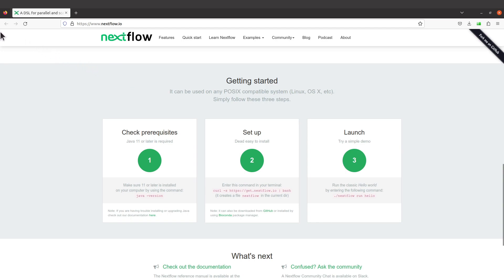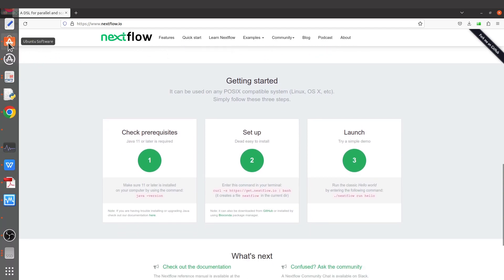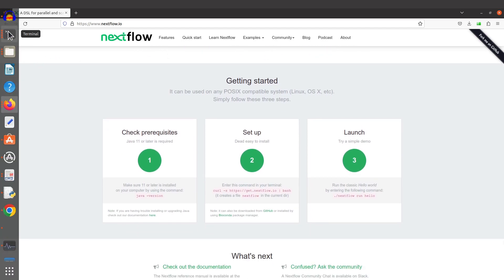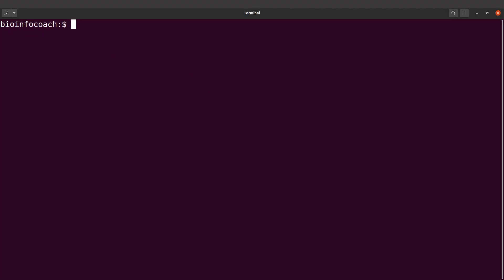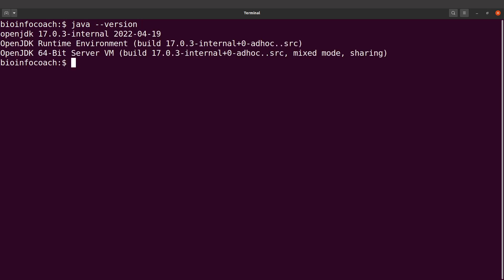Let's open our terminal and start. I have Java installed but I'll verify it by running 'java --version' to check. I have it confirmed here. If you don't have Java installed, again check the description box for installation instructions.